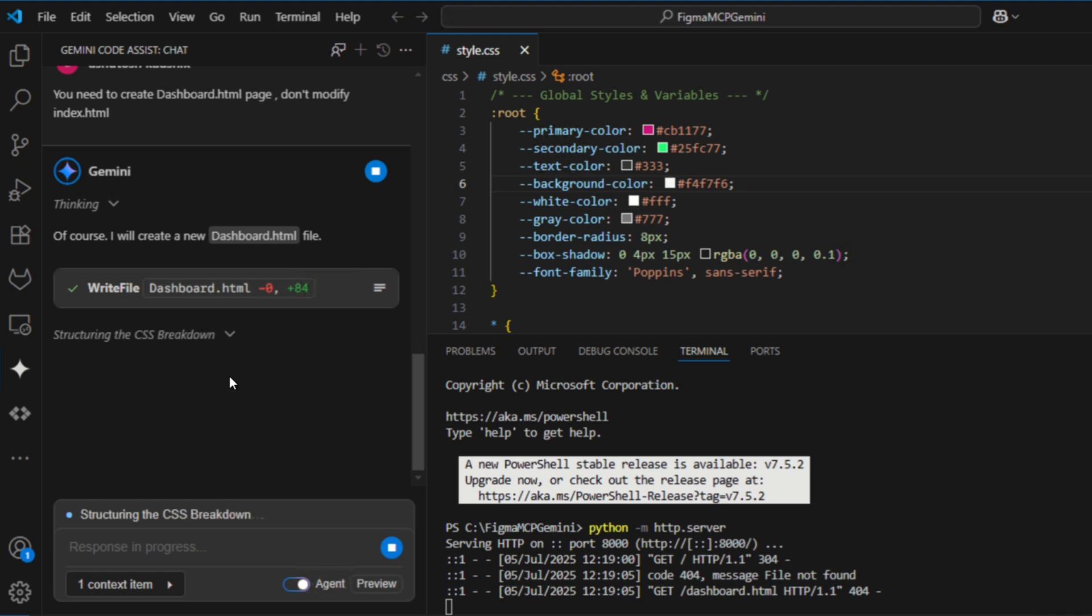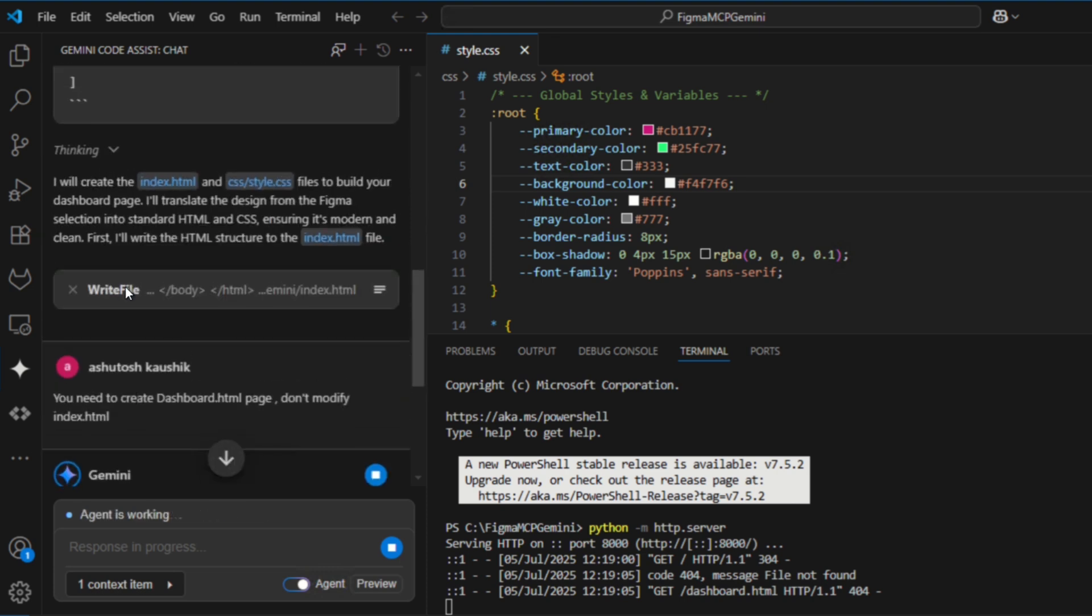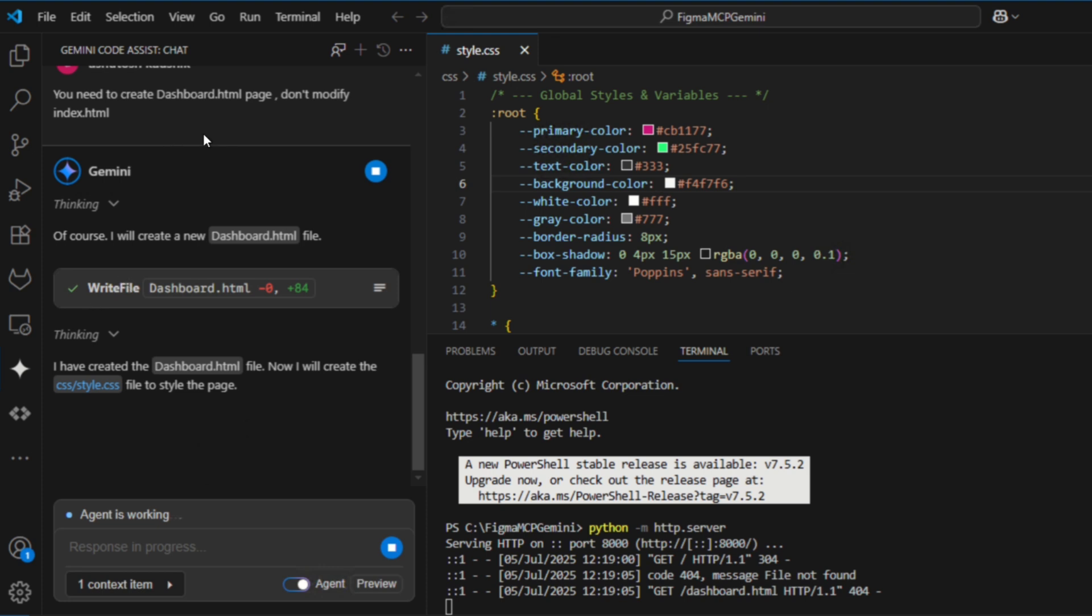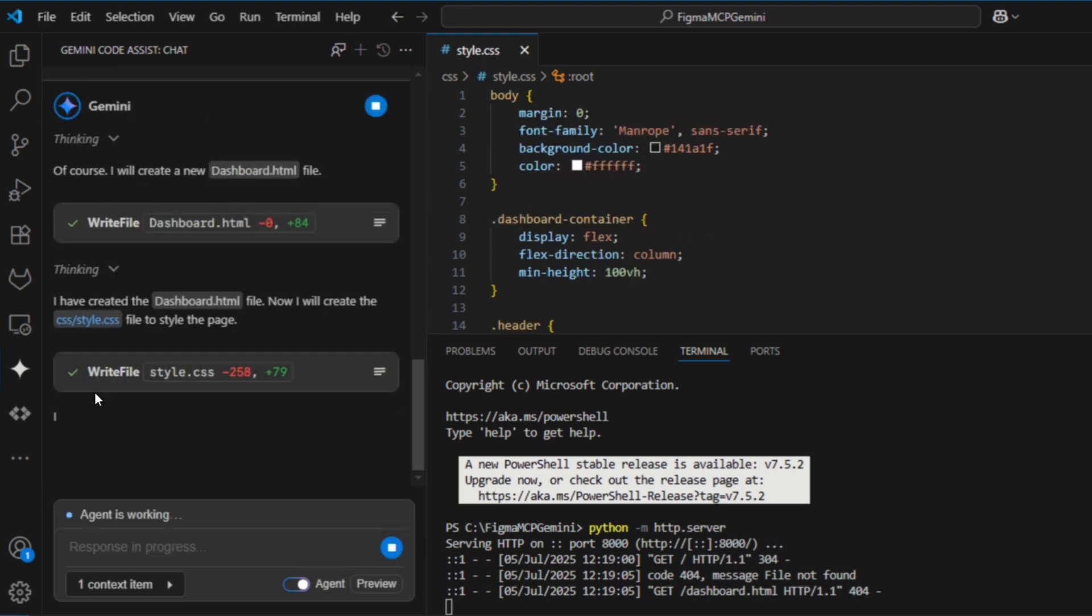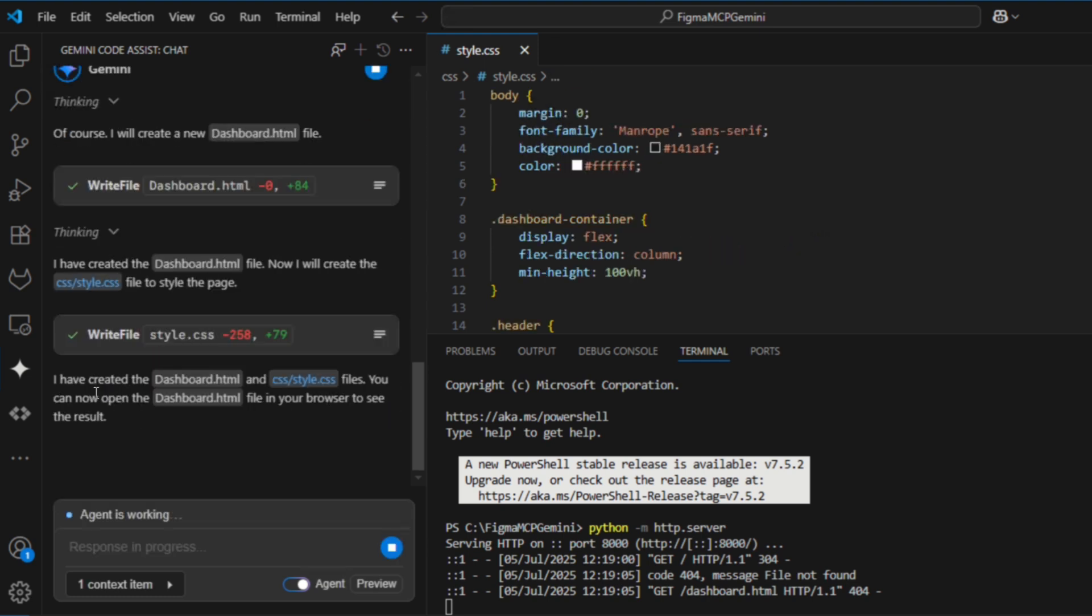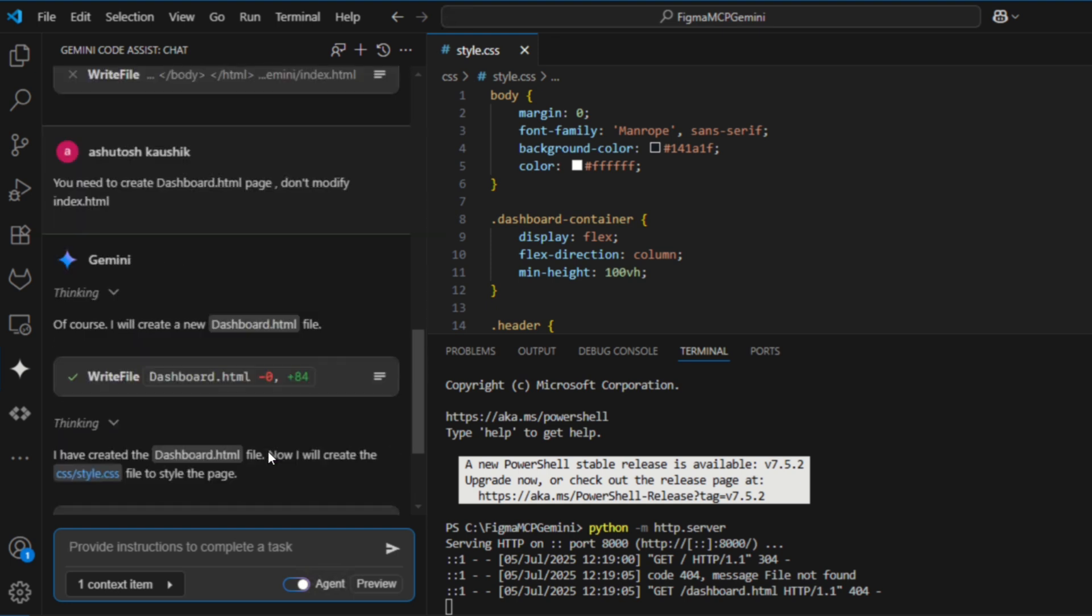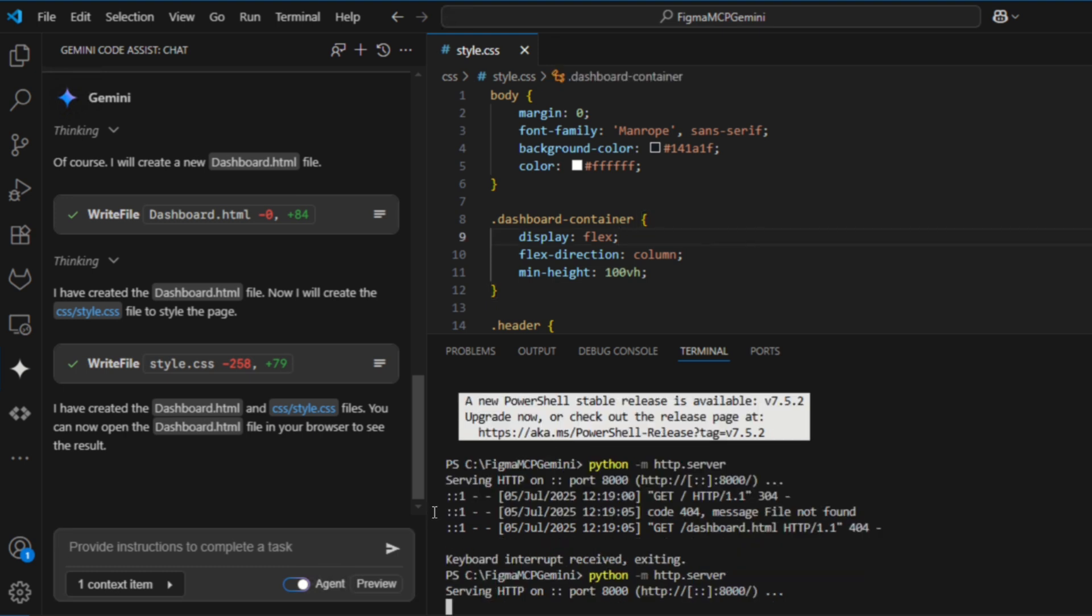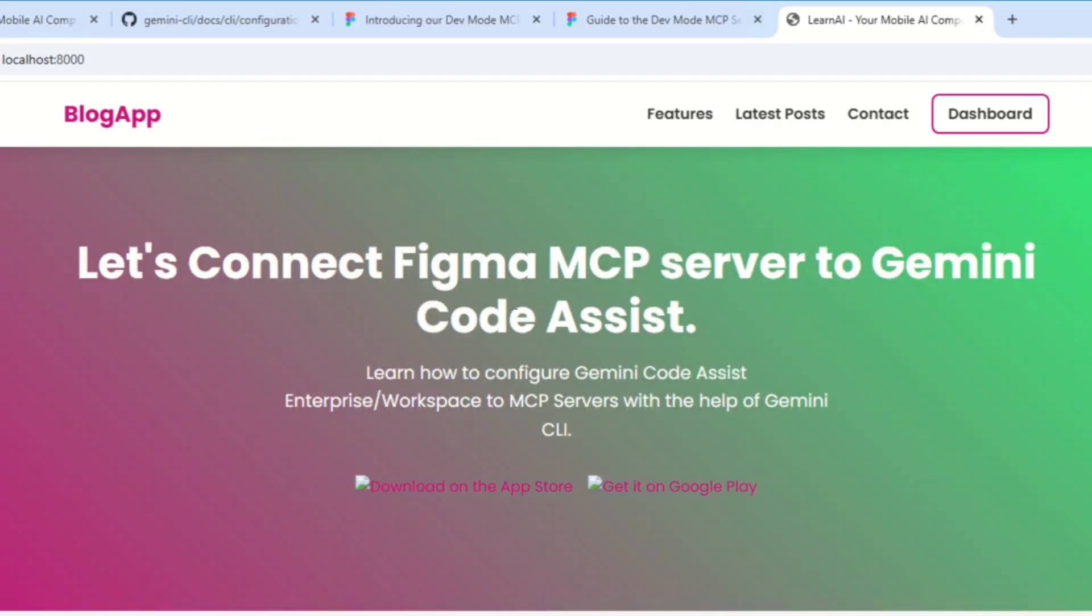Now, based on my input to accept the dashboard.html, it has created the style.css as well. Okay, previously we declined the changes, then it created dashboard.html. Now I have accepted the changes, so it has created the style.css. This is the best thing I am seeing here. So just click on the accept, and I think everything is done and it has created both the files. Okay, now let's take a look at how it really looks into my website. Let's start the Python server again, and once it is started, go to the website and click on the dashboard link.